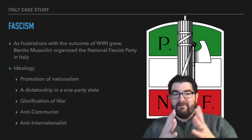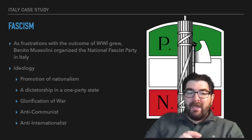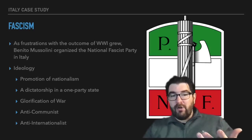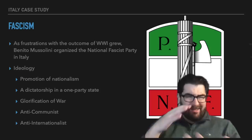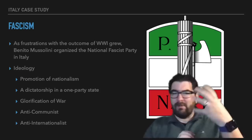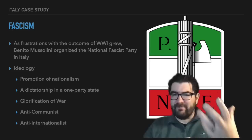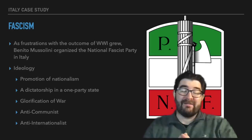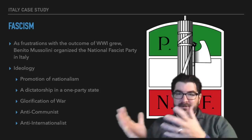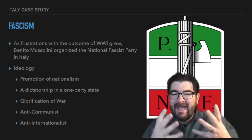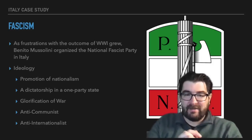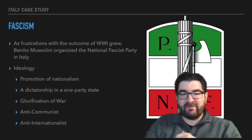This leads us to the development of the fascist party in Italy. As frustrations with the outcome of World War One grew, Benito Mussolini, a minor political figure through the war years, was a former member of the Socialist Party and worked for their newspaper. But as he came out in support of Italy being in World War One, he was ousted from the Socialists and ended up starting a new political ideology and political party in Italy called the National Fascist Party.